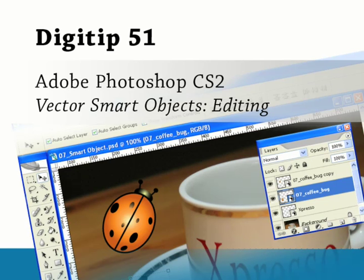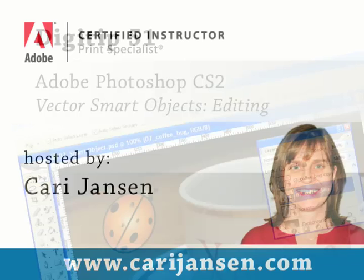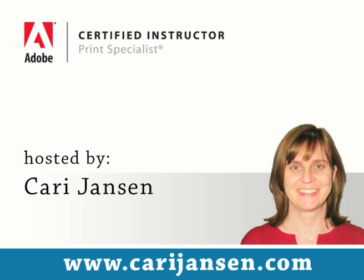Hello and welcome to DigiTips. Short tips, tricks and tutorials brought to you by Kari Jensen, Adobe Certified Instructor.